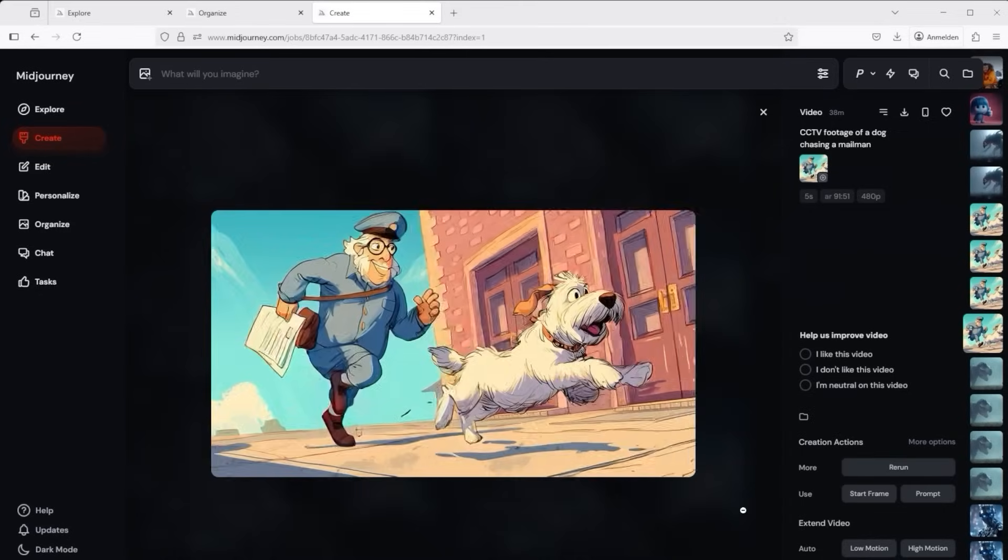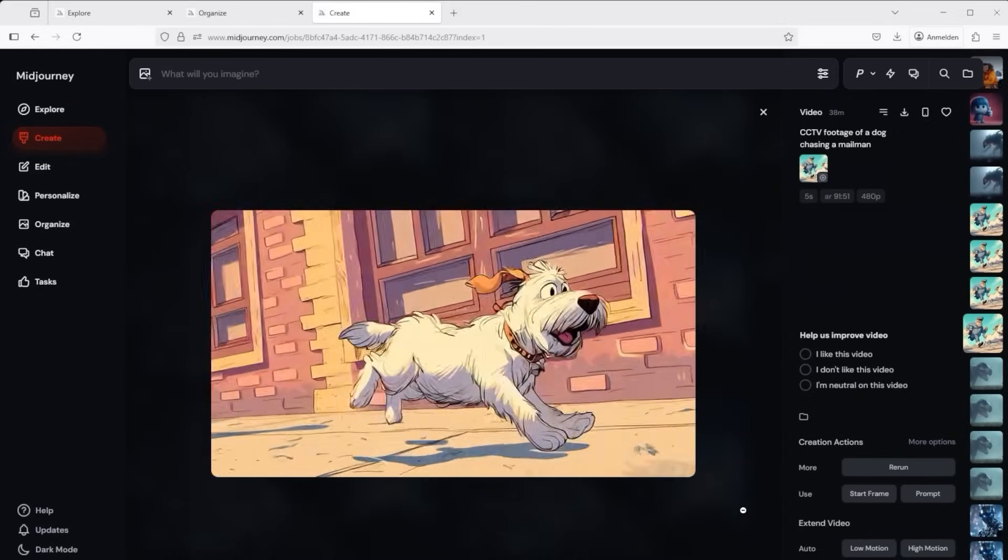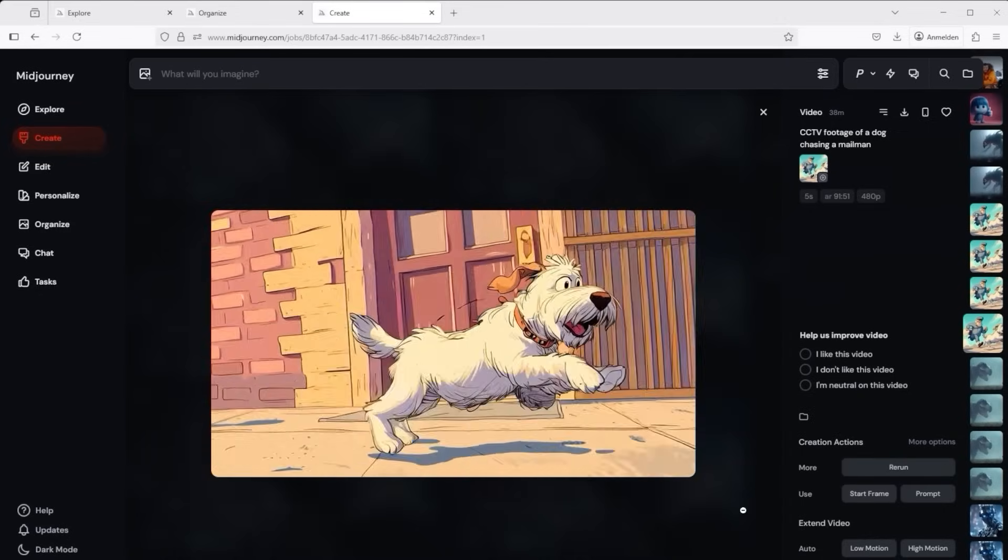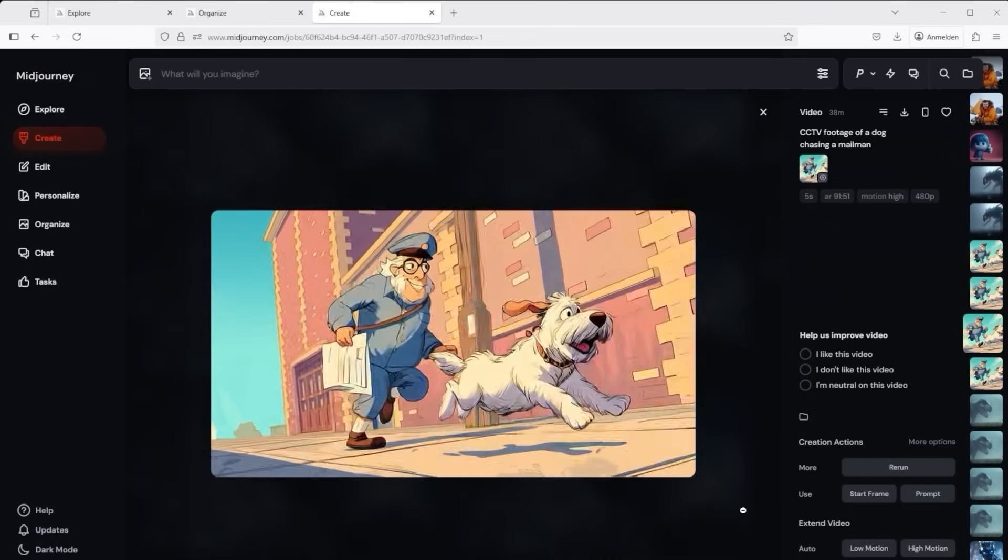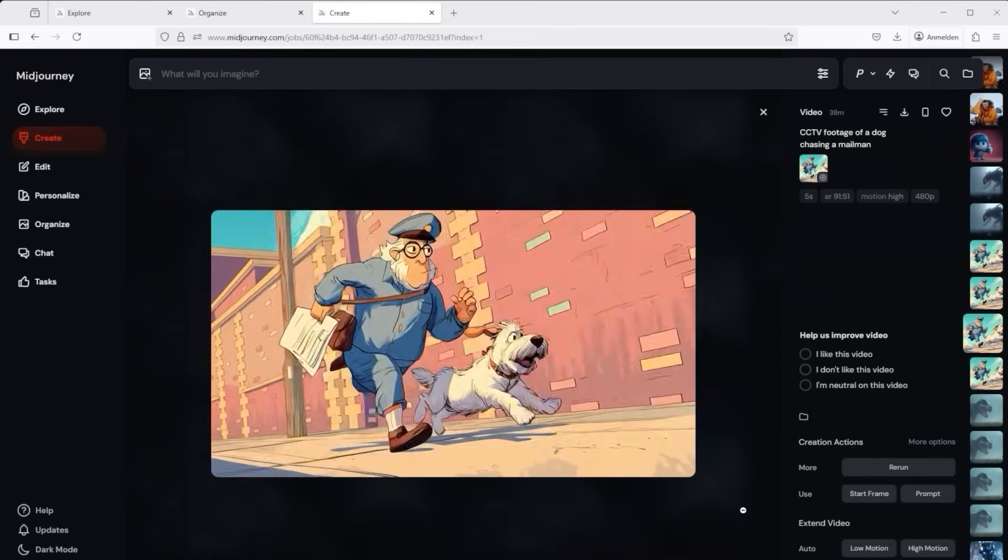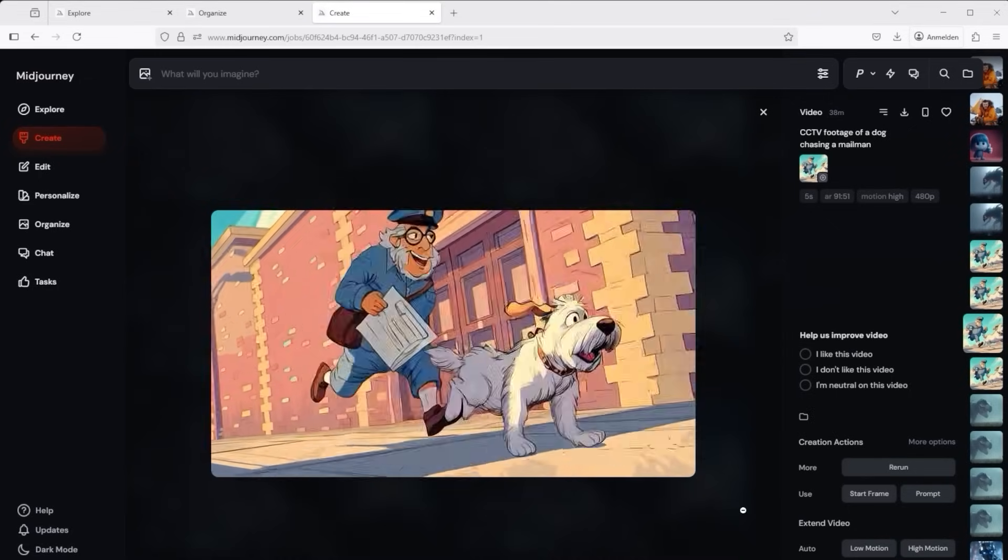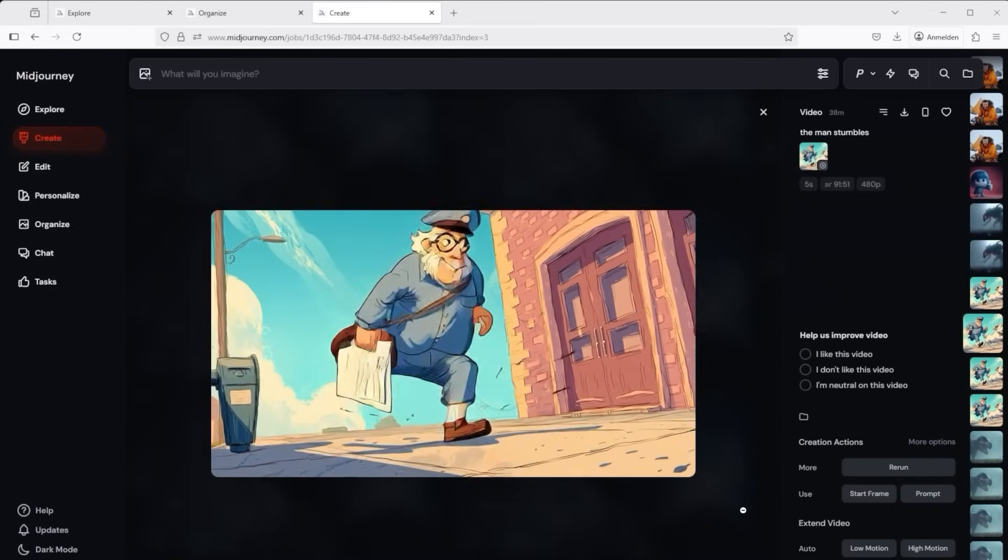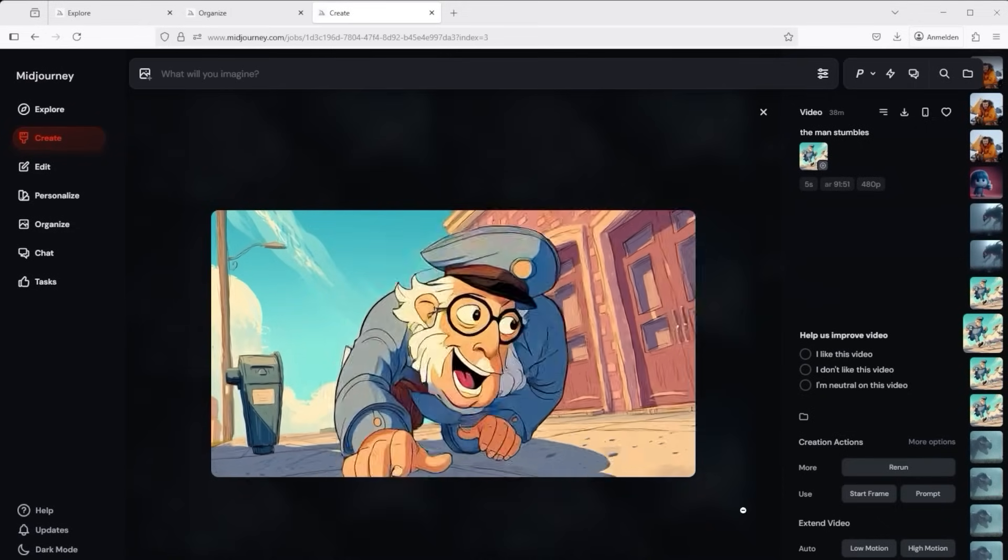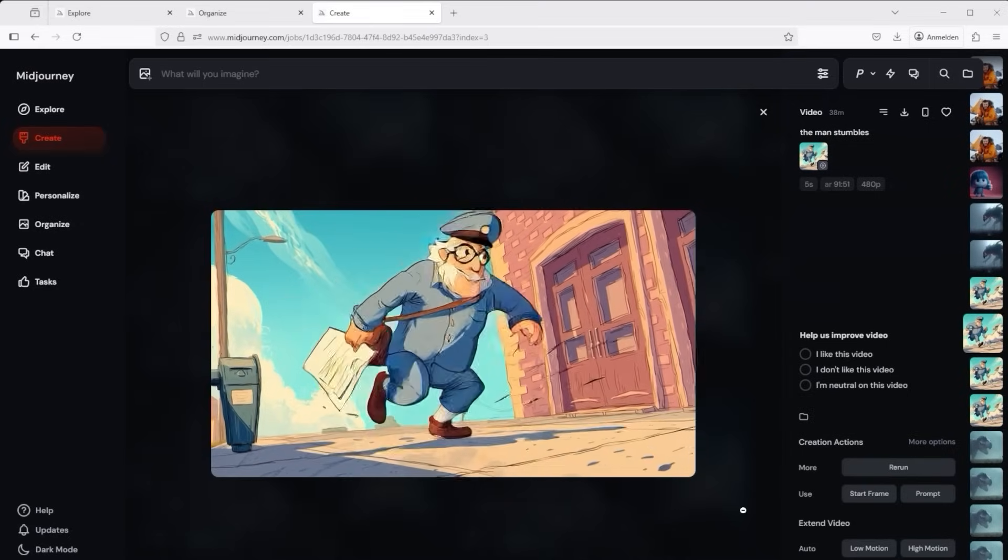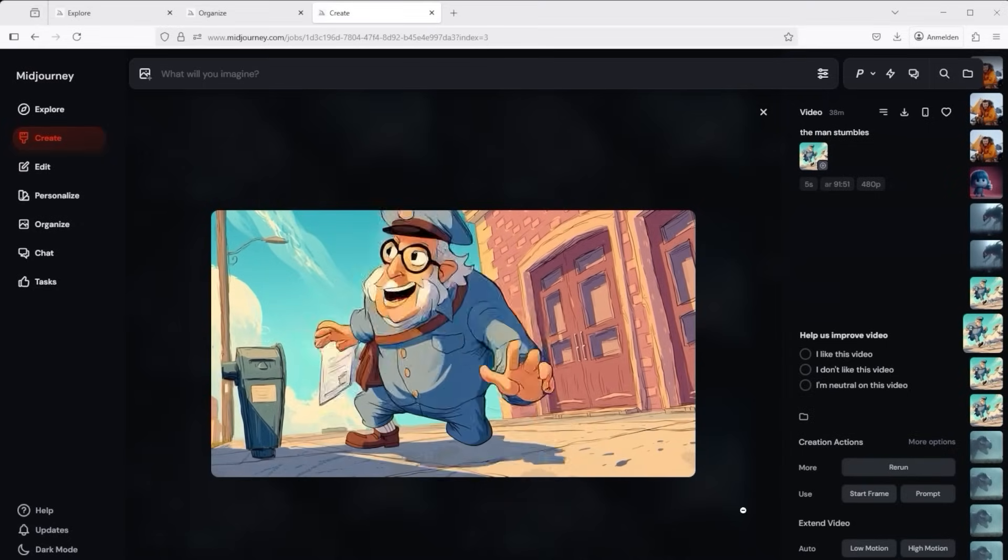Next one of my favourite topics, animating illustrations. First the option with low motion and then the version with high motion. A gag is also needed here, that's why I entered the following prompt via manual low motion. The postman stumbles. Just look at the details, pretty impressive.